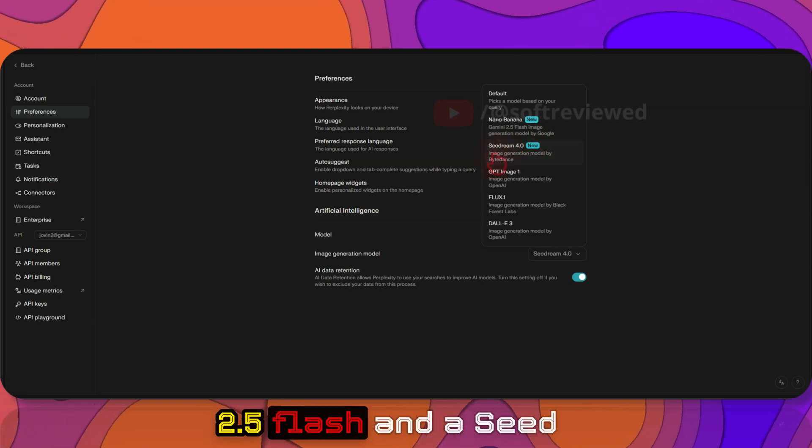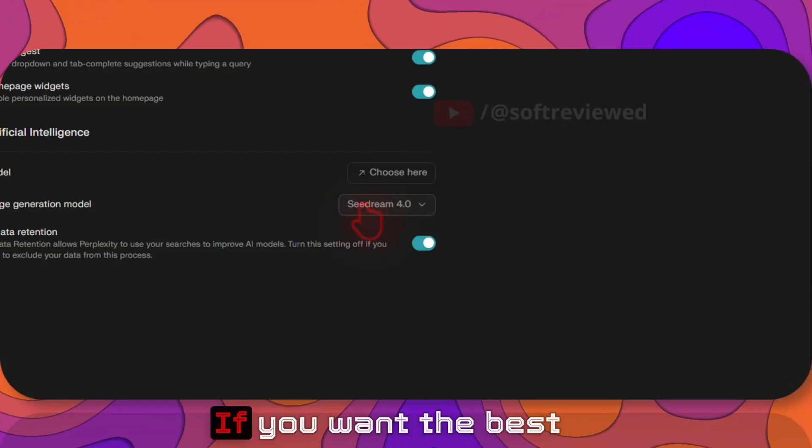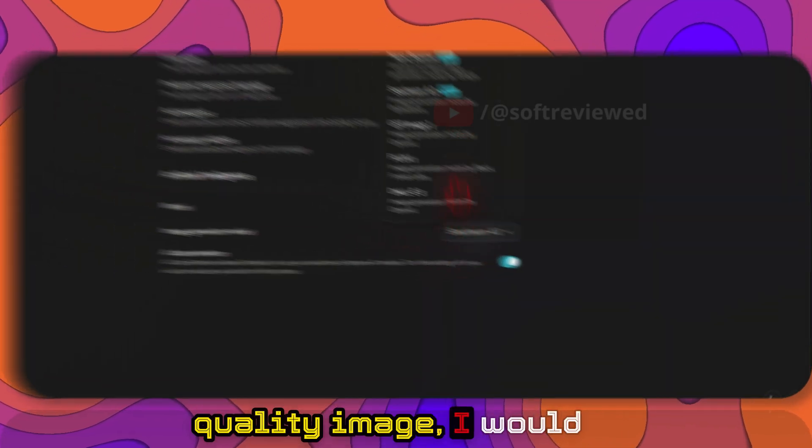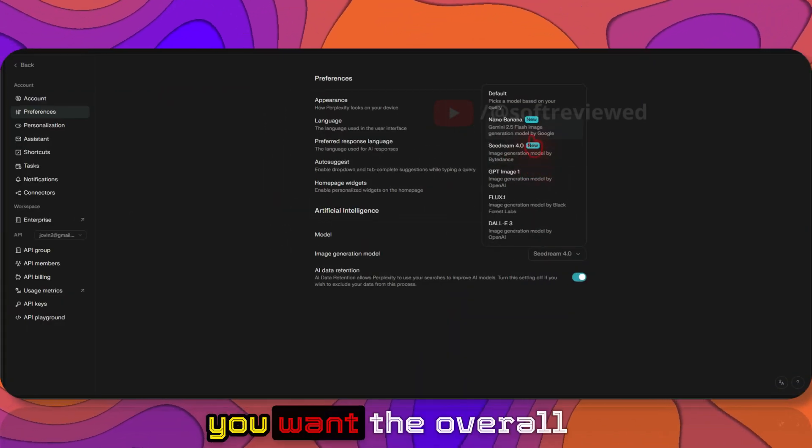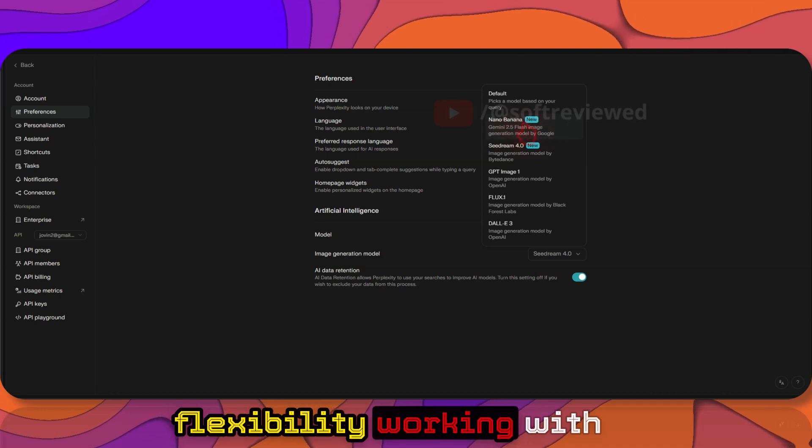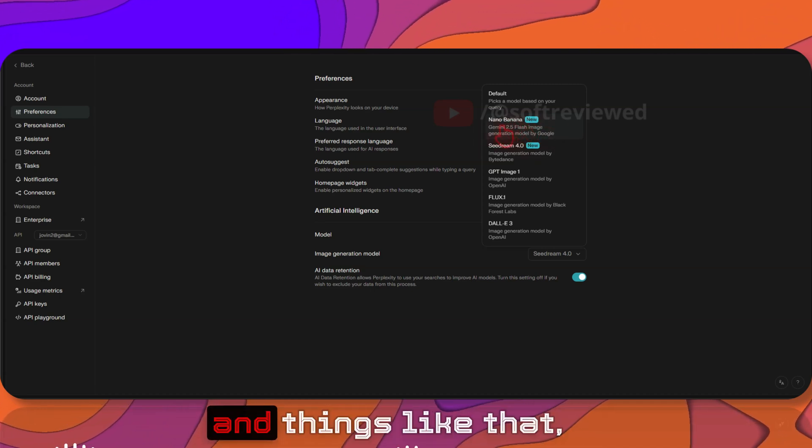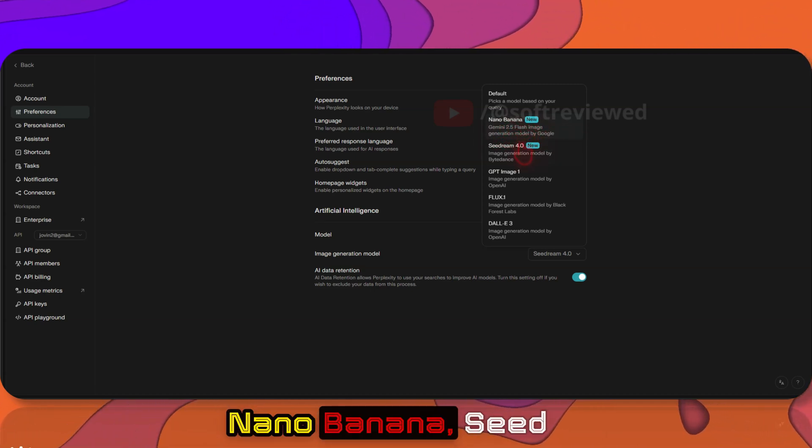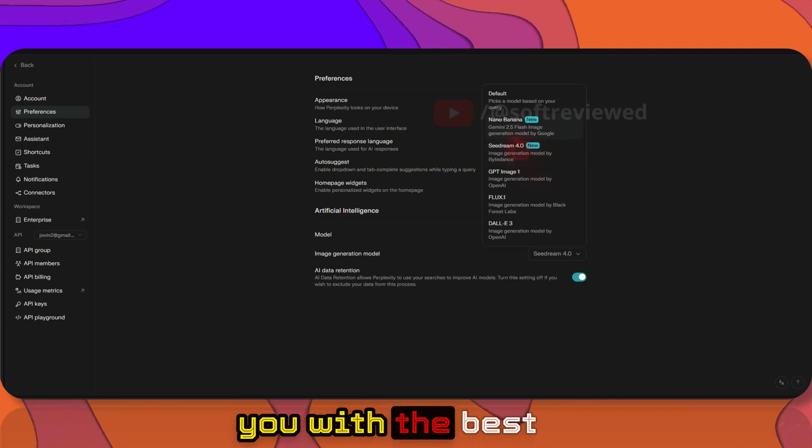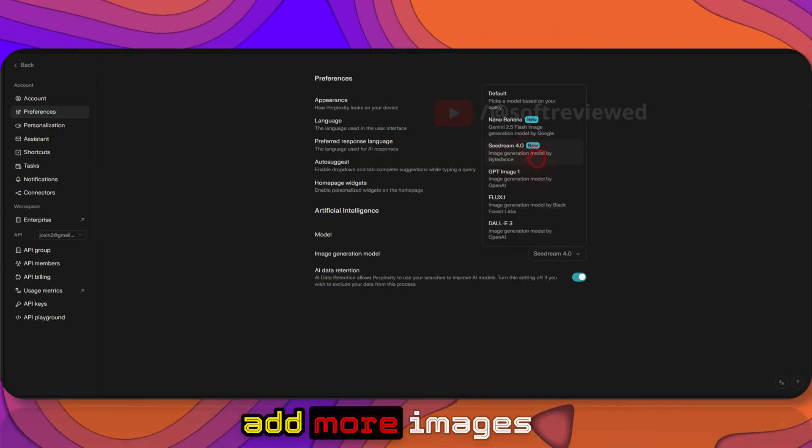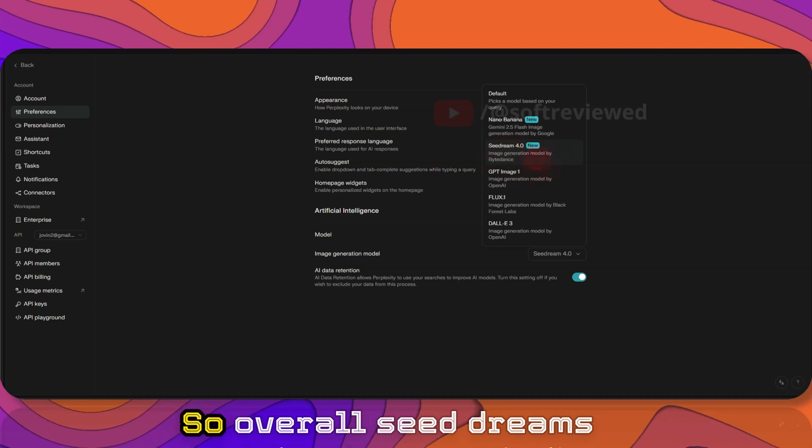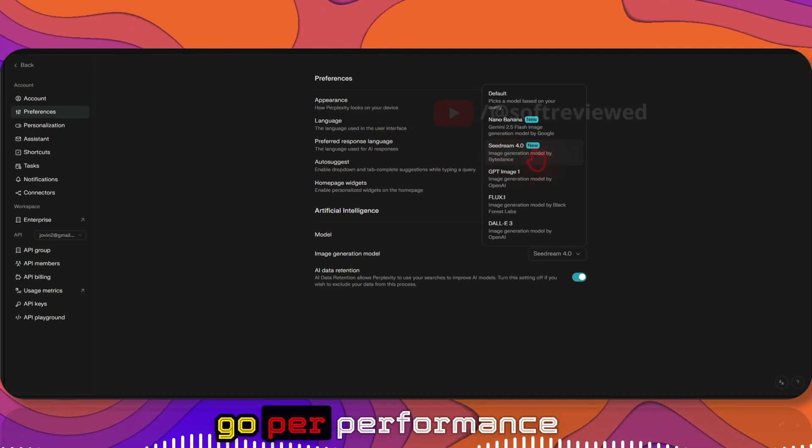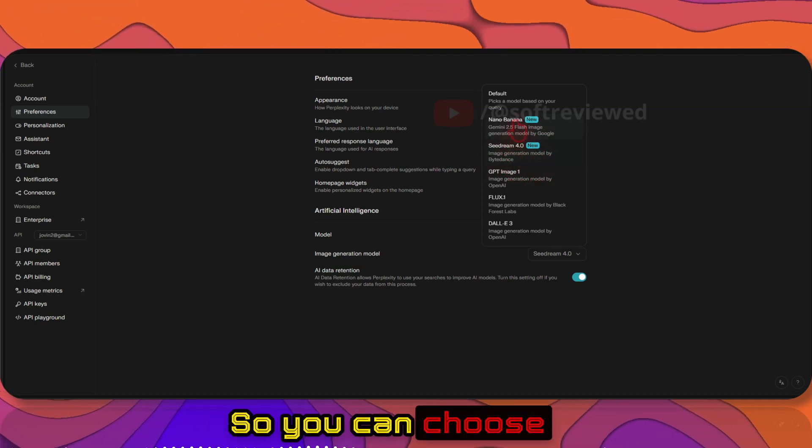If you want the best quality image, I would definitely recommend C-Dream, but if you want the overall flexibility working with different aspect ratios and things like that, then I would definitely recommend the other option. C-Dream provides you with the best image quality and you can also add more images as reference in C-Dream, so overall C-Dream's performance is much better.